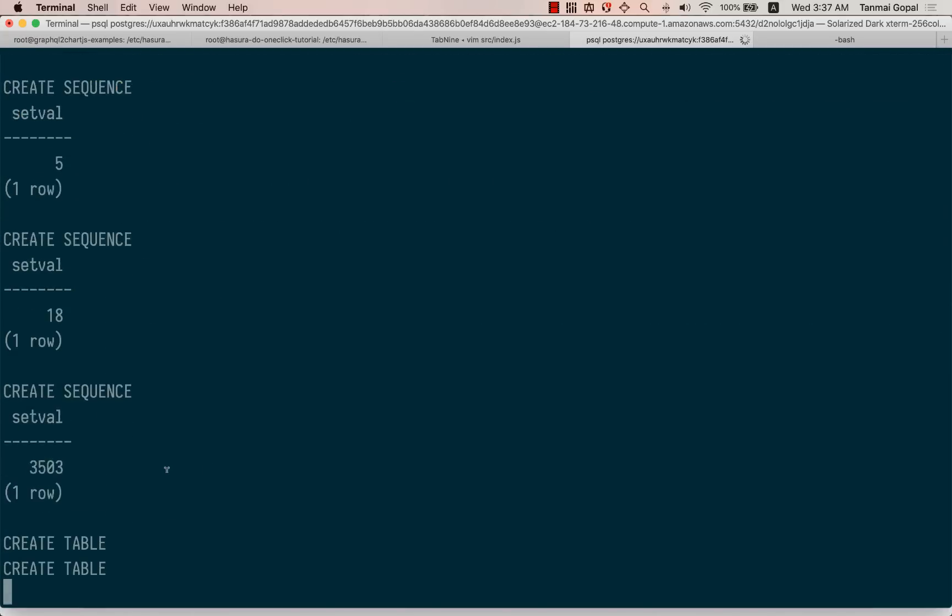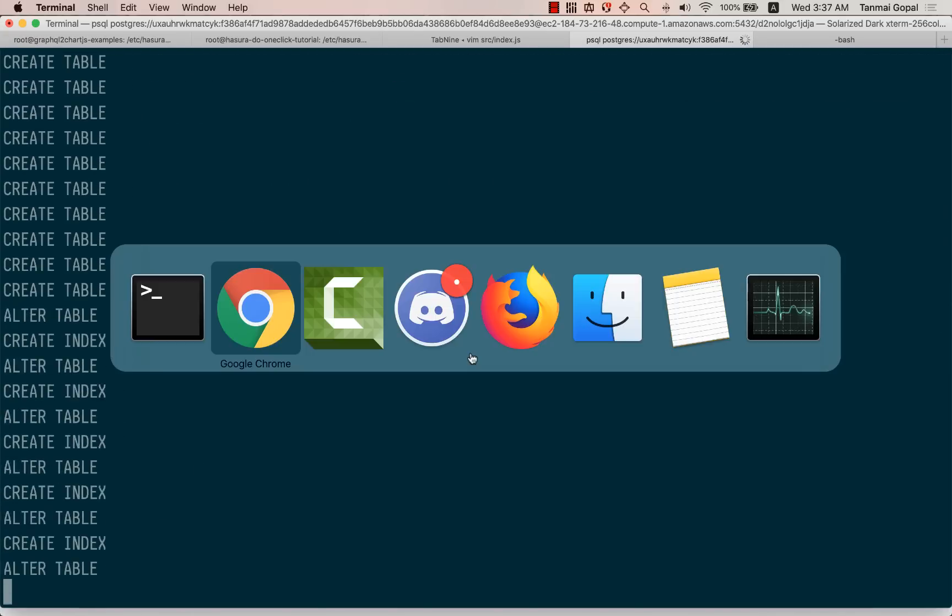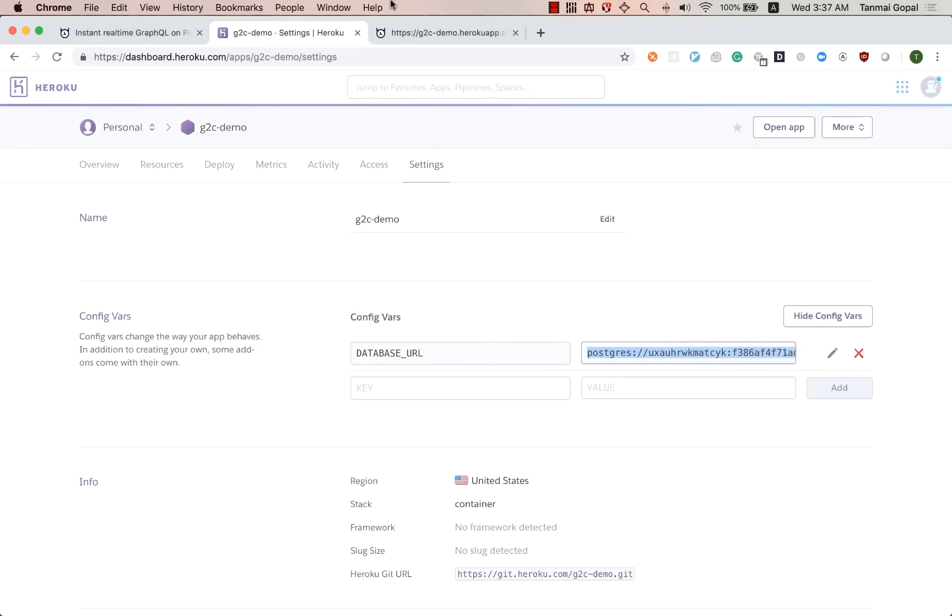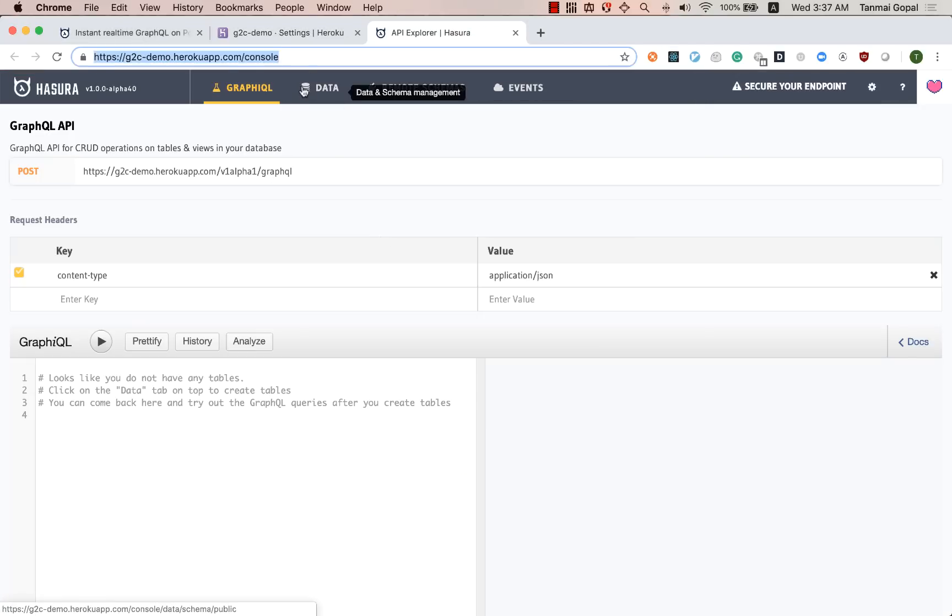All right, the data import is running. Let's go back to Hasura. So that's Hasura deployed.